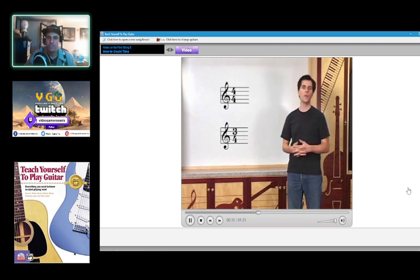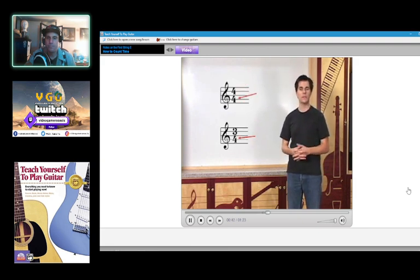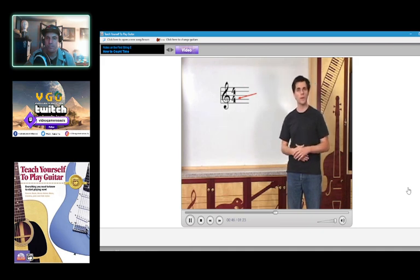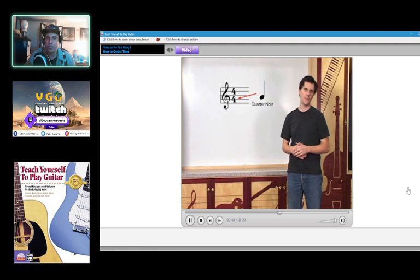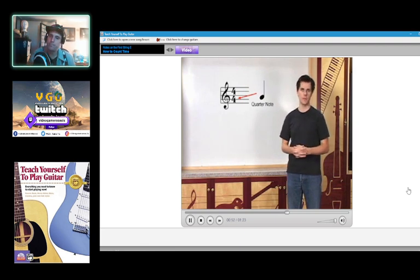The number on top represents the number of beats in a measure. The bottom number indicates the type of note that gets one beat. For example, a four equals a quarter note. Check out the examples on the next page to see and hear different types of time signatures.